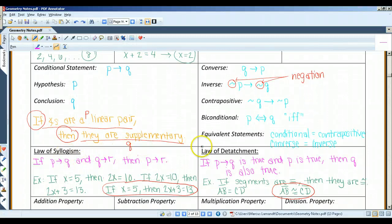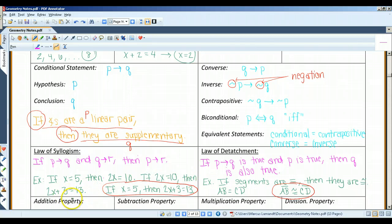The law of syllogism states that if p implies q and q implies r, then p implies r. For example, if x equals 5, then 2x equals 10. And if 2x equals 10, then 2x plus 3 equals 13. The conclusion from the law of syllogism would be: if x equals 5, then 2x plus 3 equals 13. It's the first part and the last part — you just eliminate the middle.